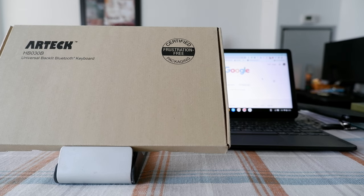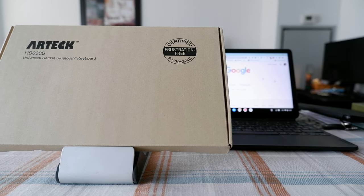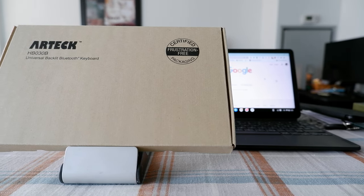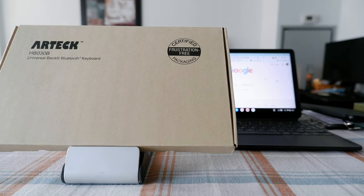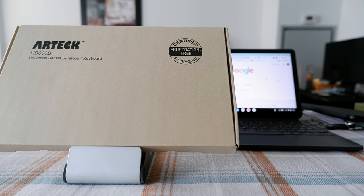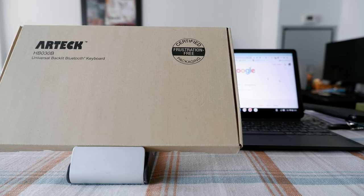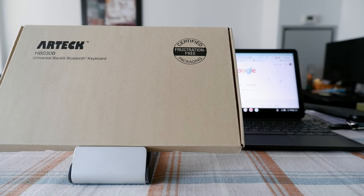Hello everyone, this is Amit Dan of AmitDan.com. Today I'll have another episode of unboxing and review video, and I'll be opening the Artec Universal backlit Bluetooth keyboard.